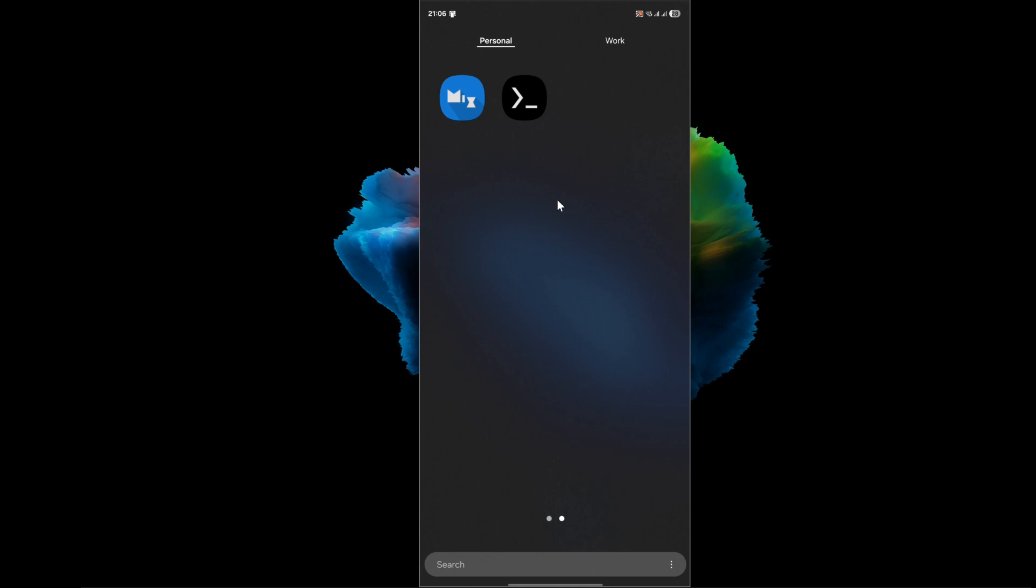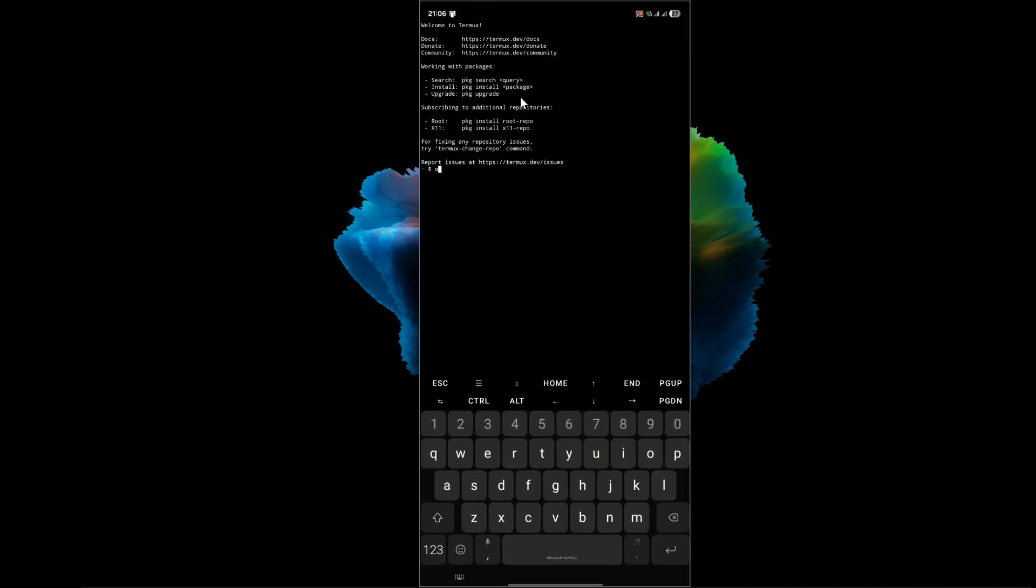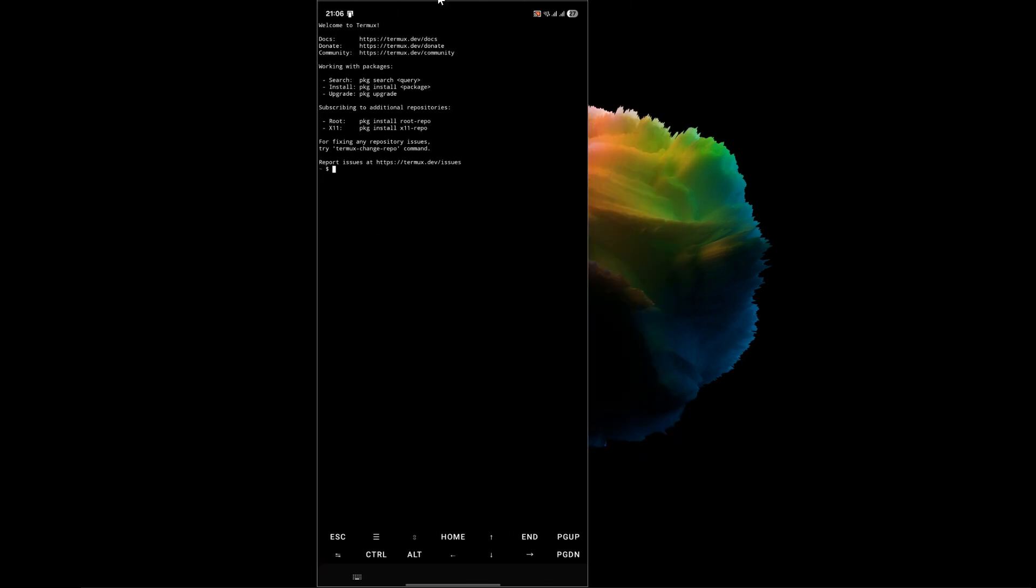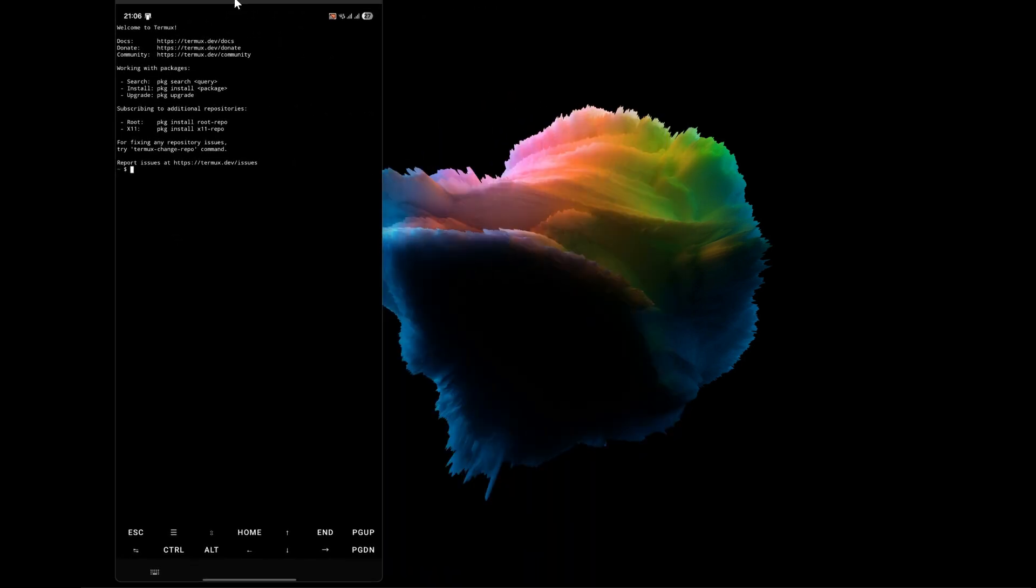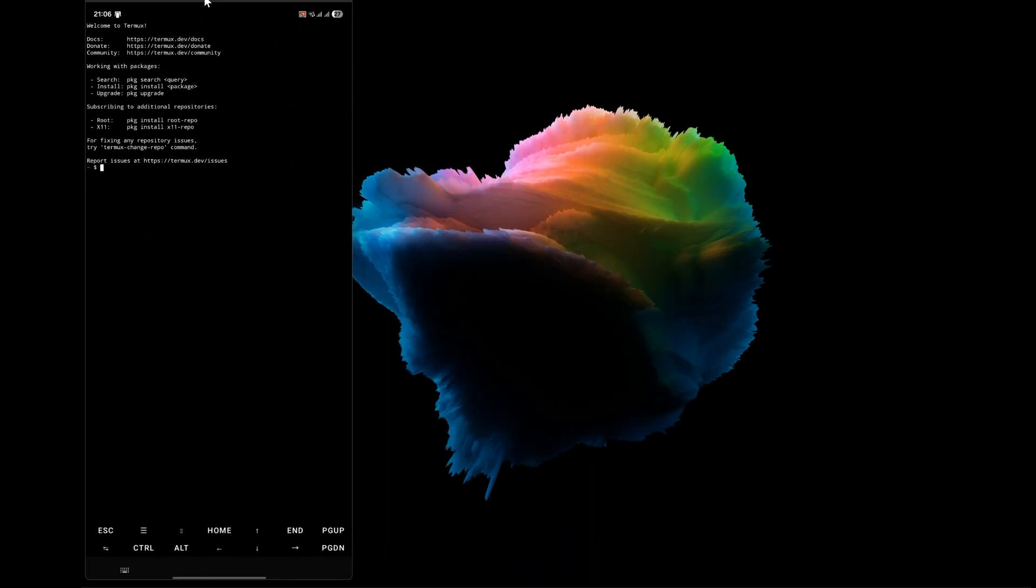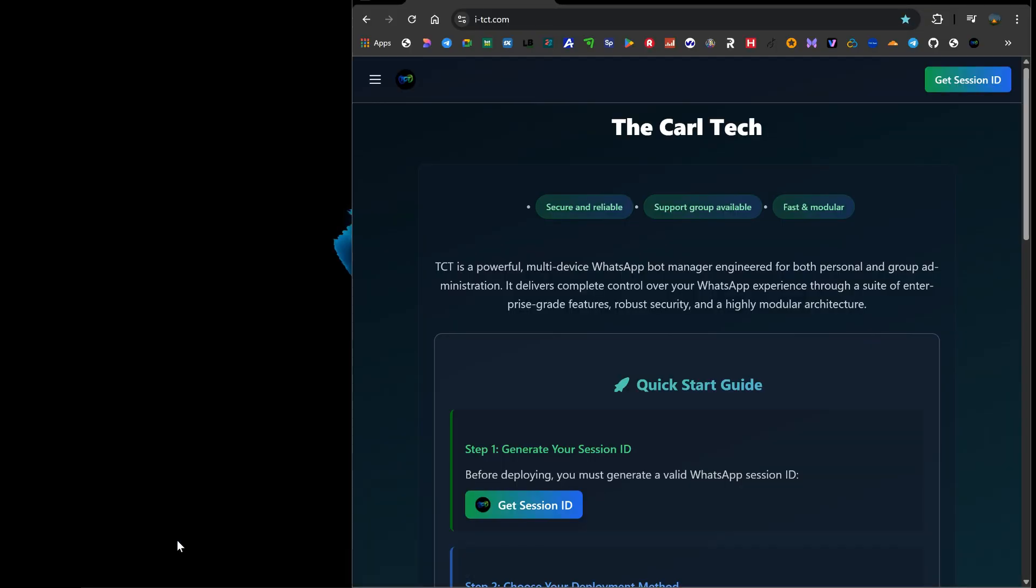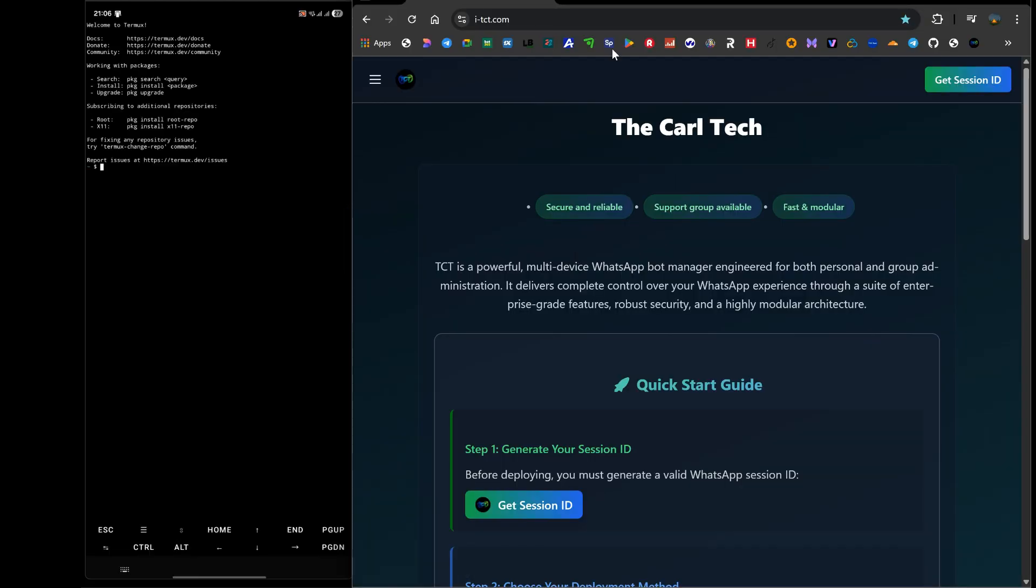Once you have Termux installed and open, it will look like a simple black screen with a command prompt. This is our control panel. Now for step 2, we need to get our deployment instructions. So you're going to open your phone's web browser, like Chrome, and you are going to navigate to our new official website, i-tct.com. Once you are on the site, you will see a clear step-by-step process.